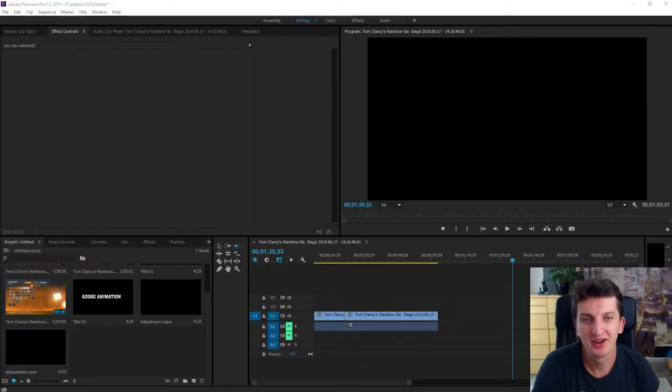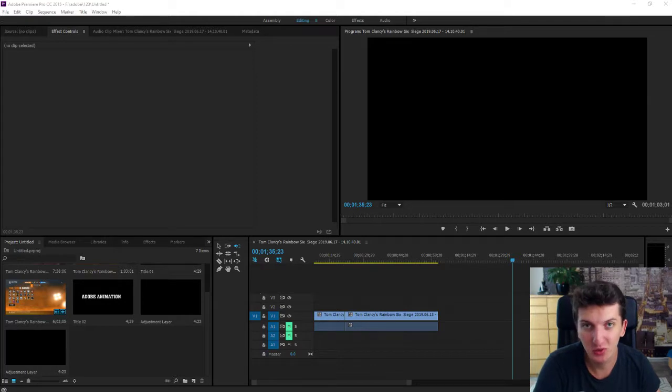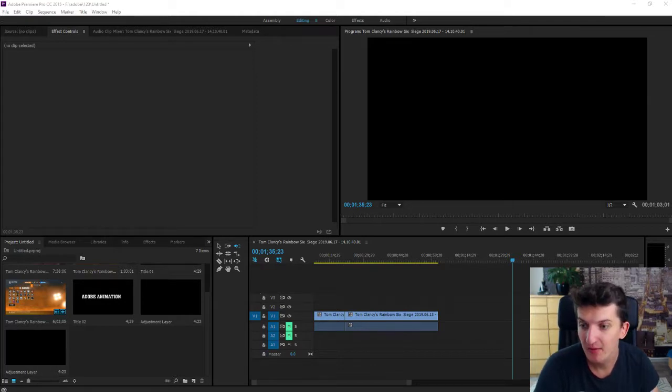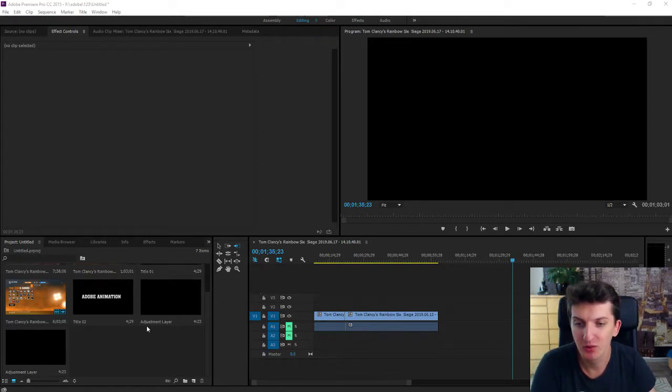Welcome everybody, Marcus Stone here. In this video I want to show you how you can create a black video or a black screen with text in Adobe Premiere and it's really pretty easy.